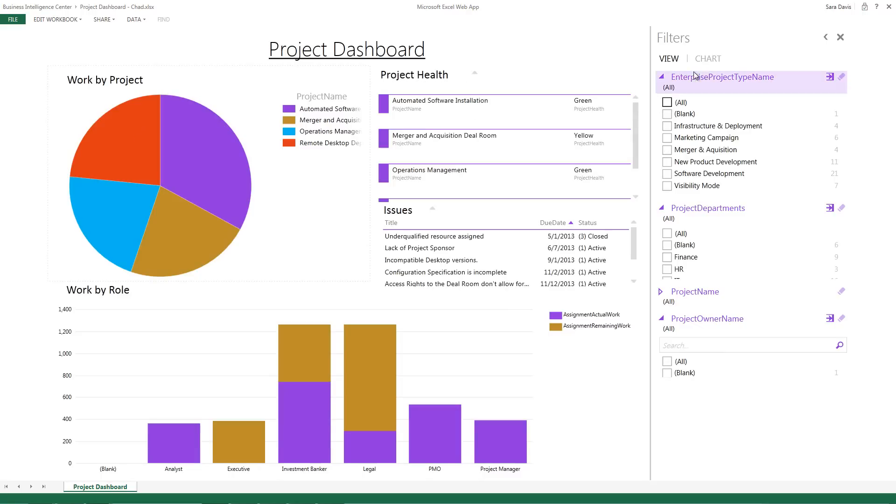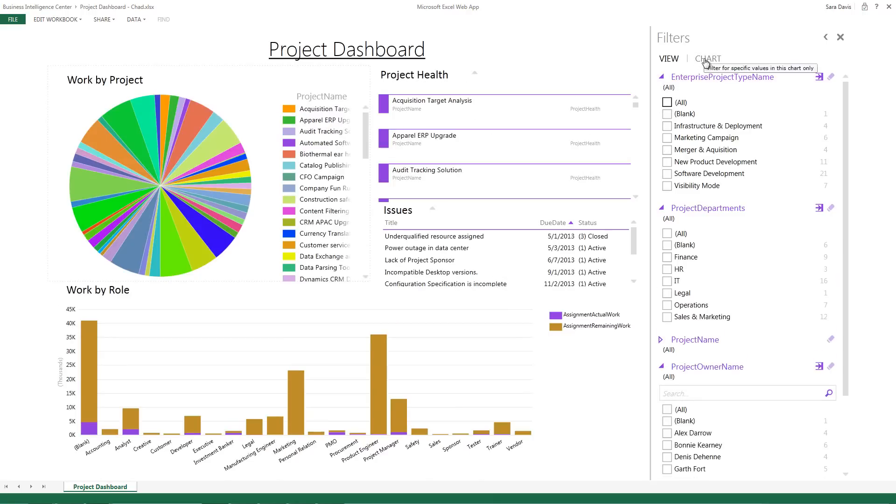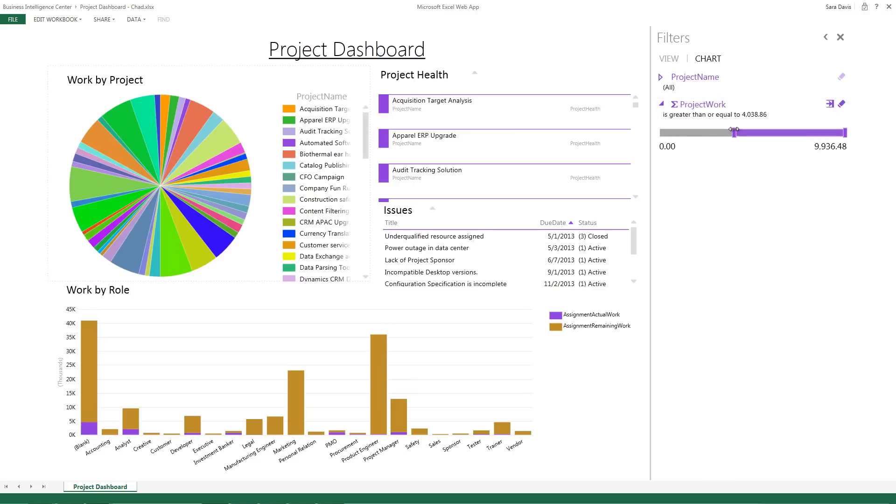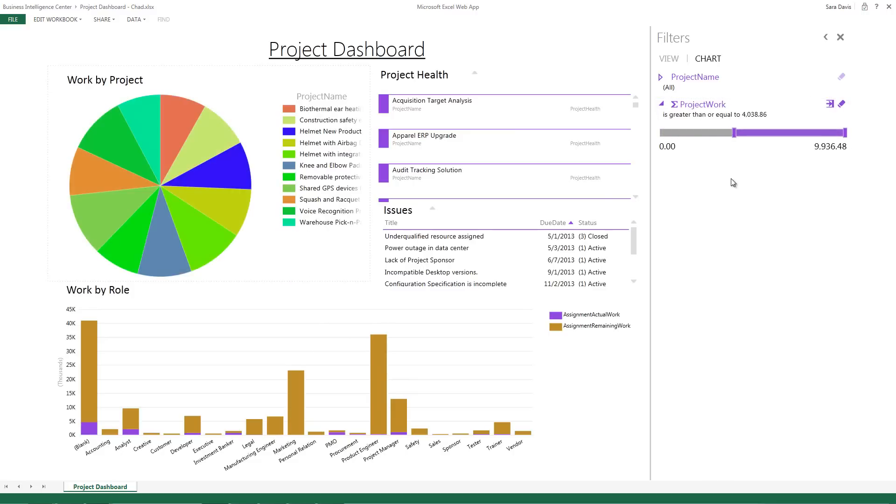I can also look at limiting my data in the chart based on the scope of project work. So maybe I only want to look at projects that have more than 4,000 hours worth of work and that will filter the dashboard as well.